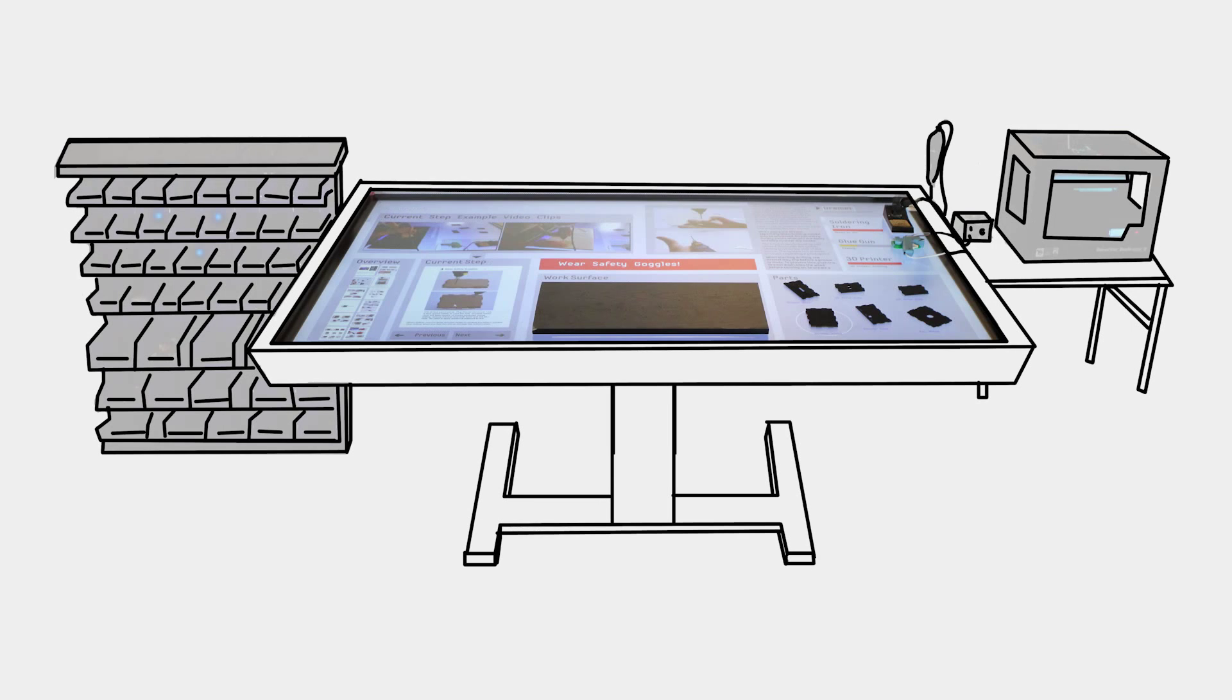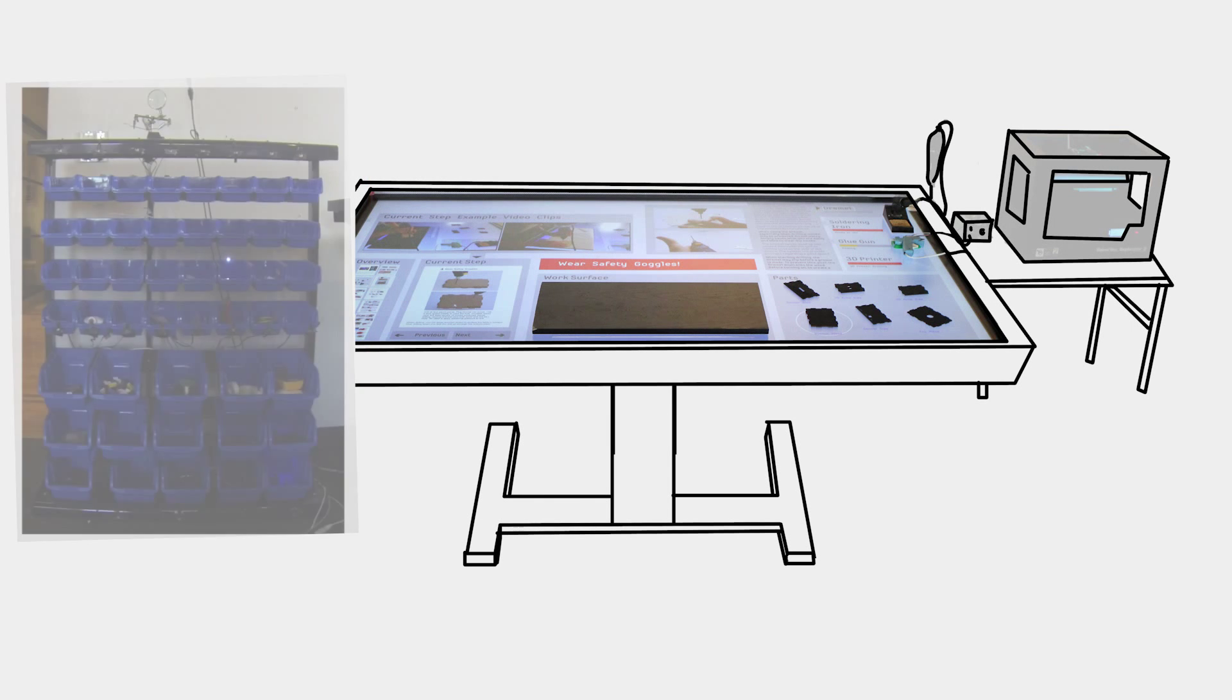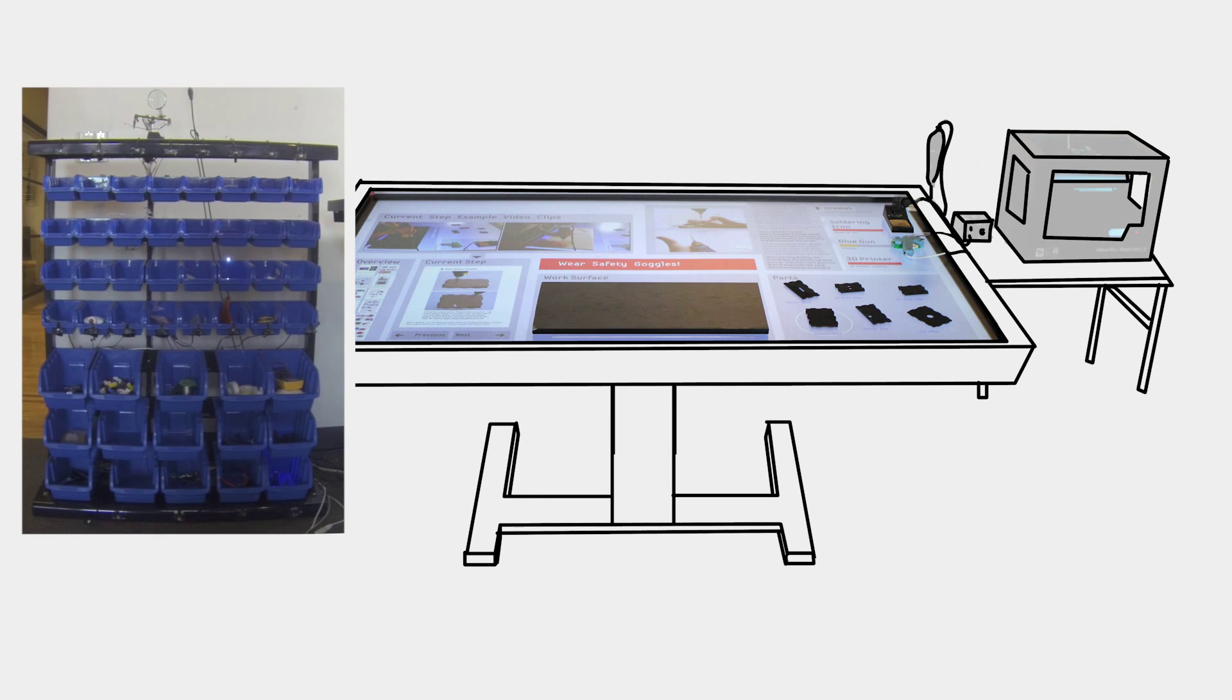Next to the table there is a smart toolbox, with step-relevant LEDs that guide users towards the correct buckets.